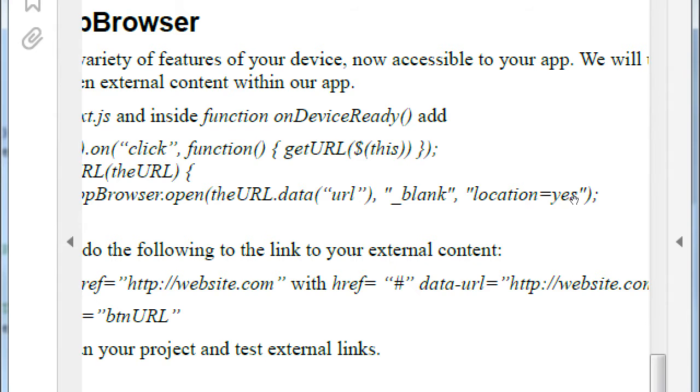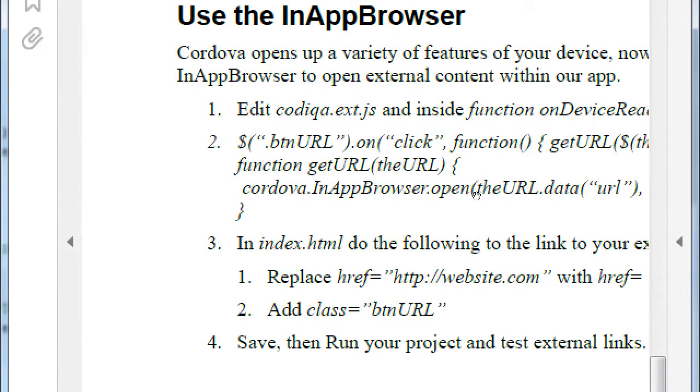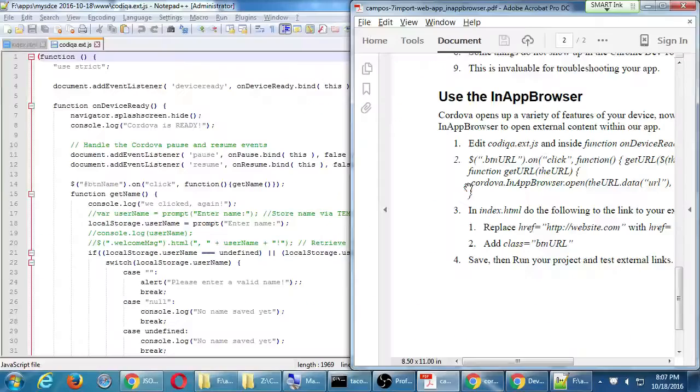Whatever is being saved in data URL, use it as the web address. That's what all of this is saying. Comma, blank, because we want it to open in a new in-app browser instance. Location equal to yes, we want to show the address bar. That can be put to yes, no, etc. And then that closes the function.